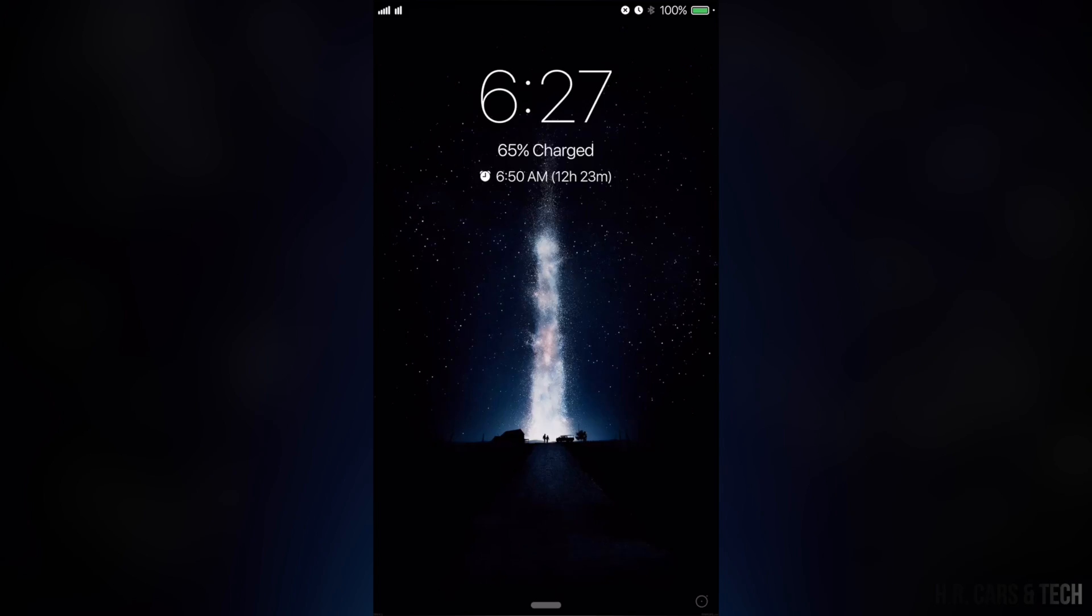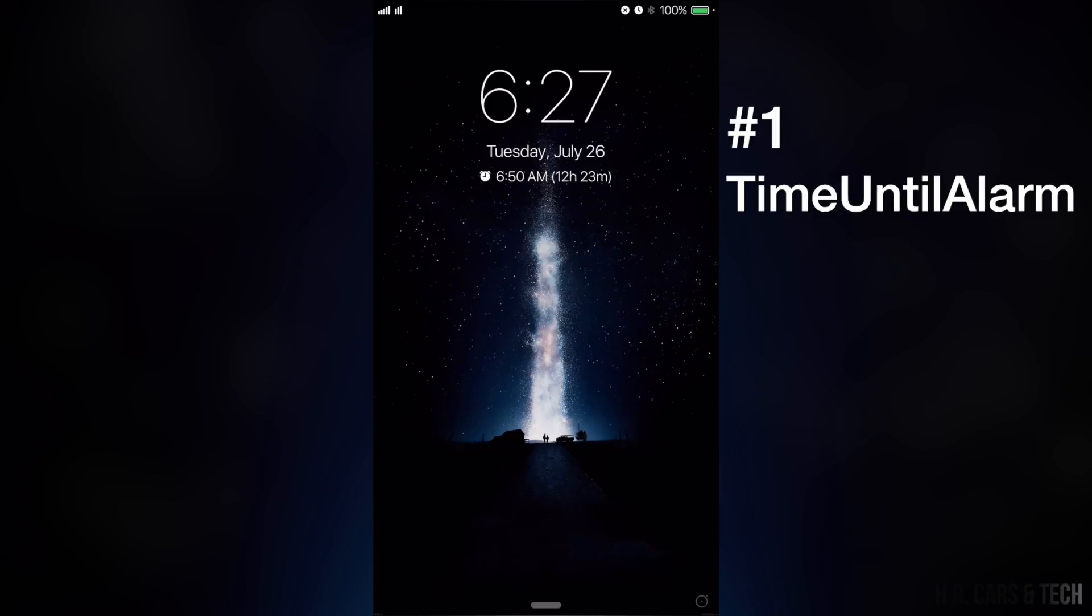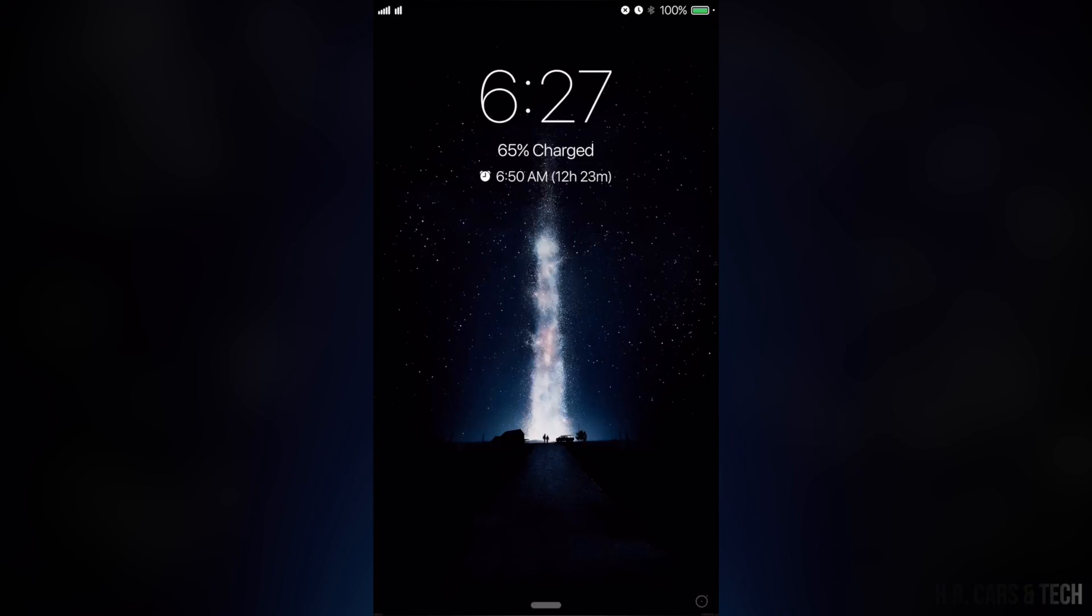First off I'm going to show you my lock screen. I have the tweak Time Until Alarm. This allows my next alarm to be displayed here along with a little countdown to my next alarm.